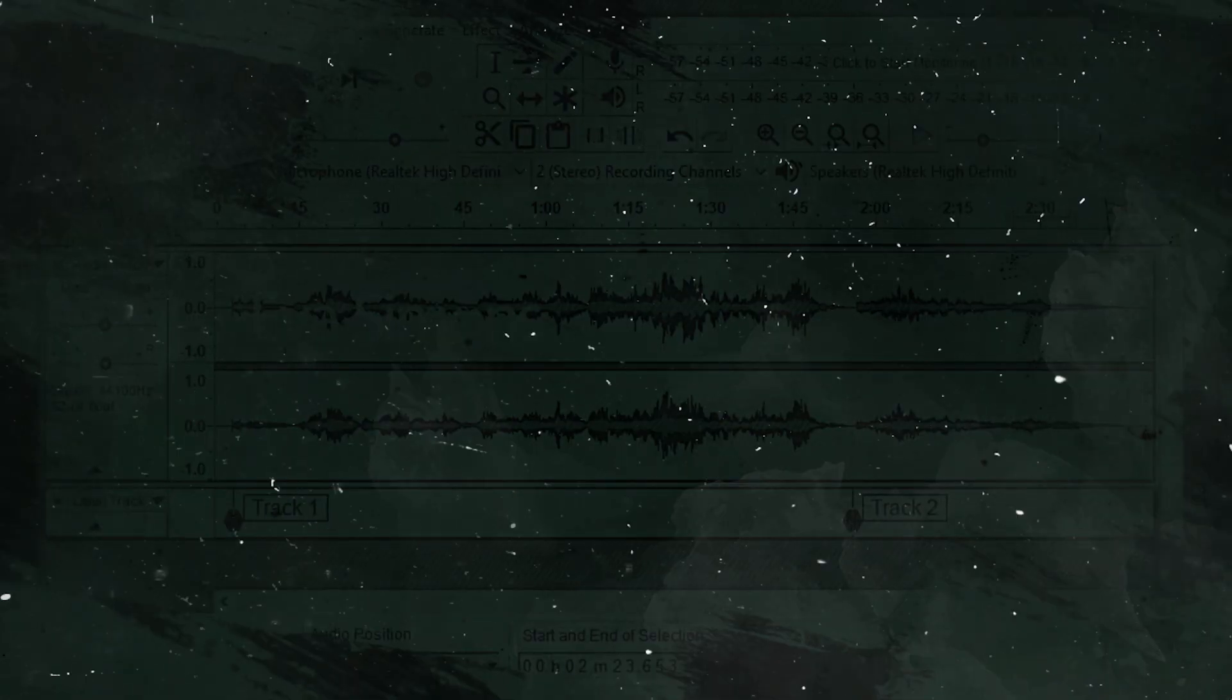Hello, I'm Mike Russell from MusicRadioCreative.com. In this video, I'll show you how to remove background noise in Audacity.